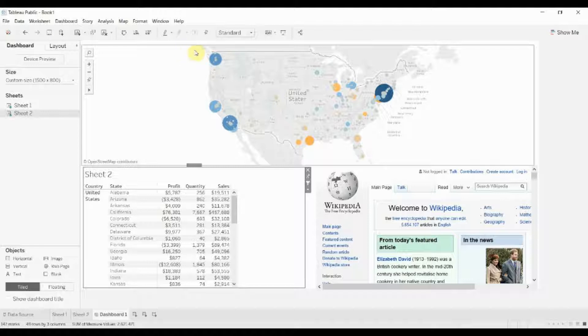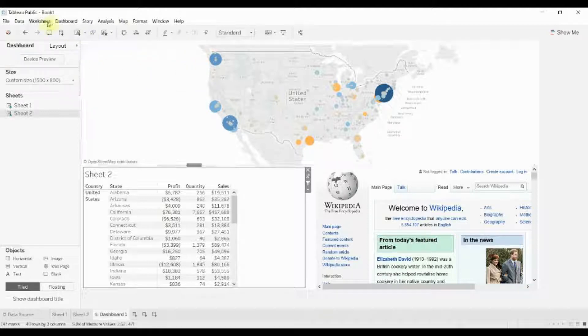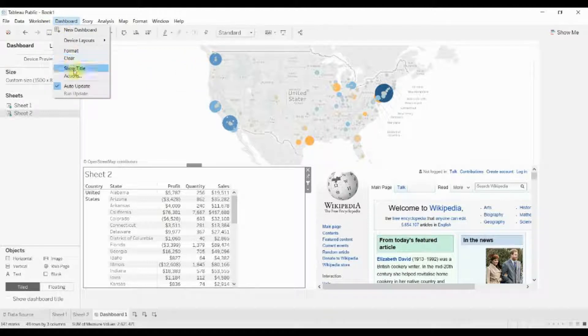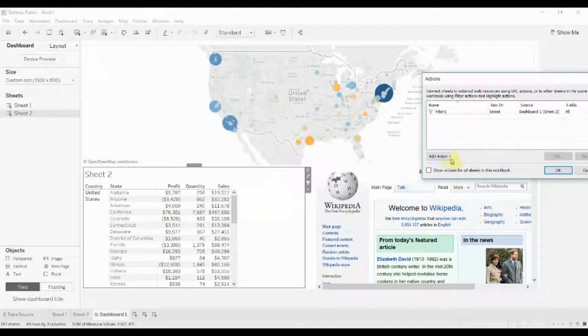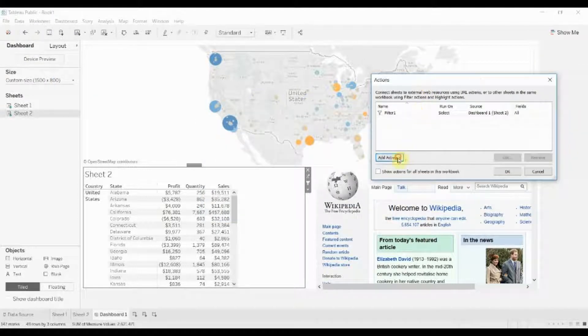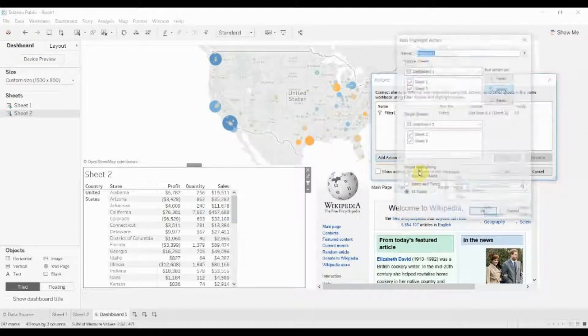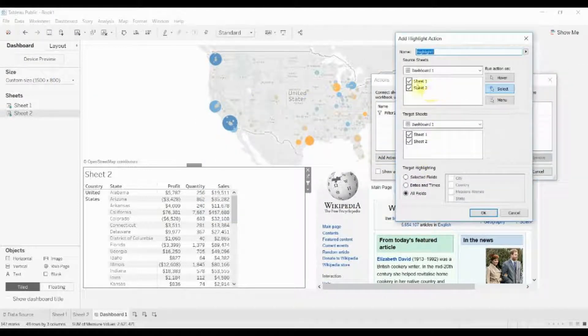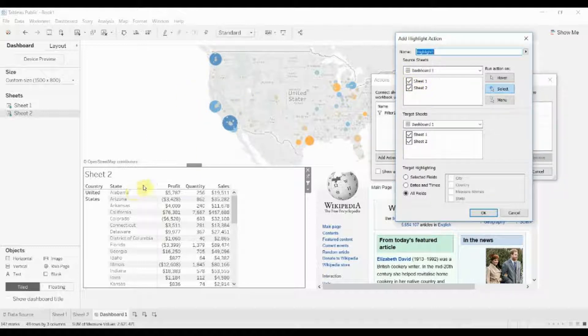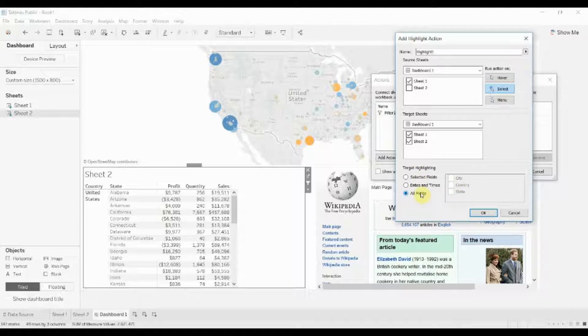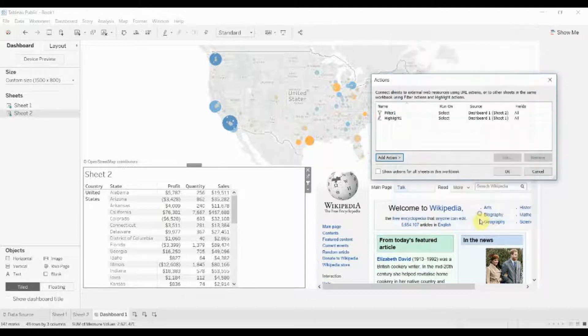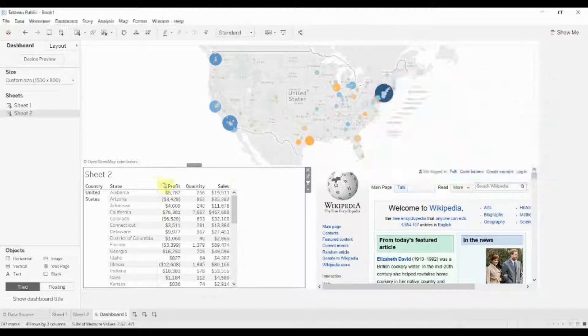Now the other action that we were looking at was a highlight action. So let's go ahead and go back into our actions menu and create a highlight action. In this case we're going to create a highlight action using sheet 1 which is the map to highlight something in sheet 2. So we're going to say when we select something in sheet 1 we want it to impact everything and again we want to highlight all the fields that we have the option to highlight. So let's go ahead and click OK and then click OK again.